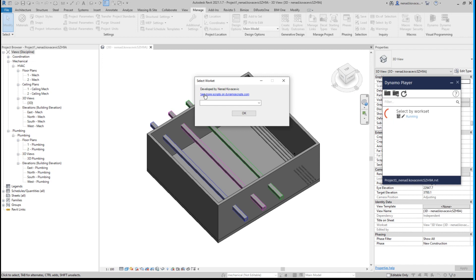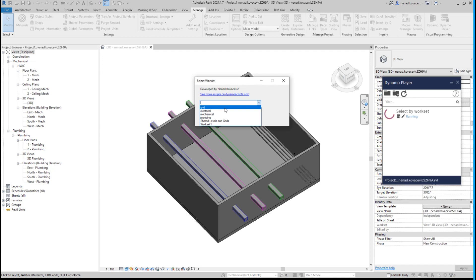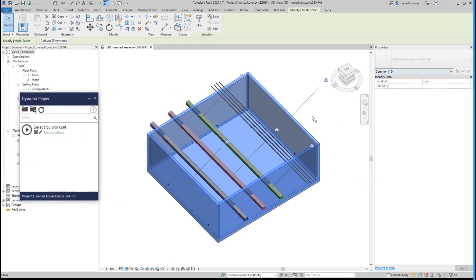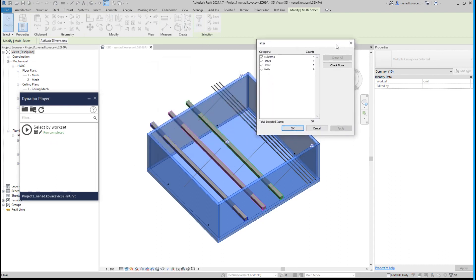Selecting by workset is a pretty straightforward thing to do. We are not using Data Shapes or custom packages — I created my own user interface because it was simple enough. We tell the user to select a workset, and the script reads all worksets from the model. The user can select a workset, for example 'Civil', click OK, and the script finds all elements belonging to that workset and performs a select-by-ID.